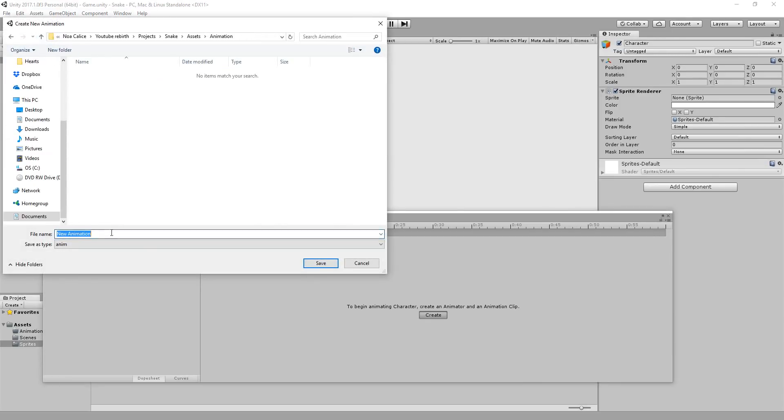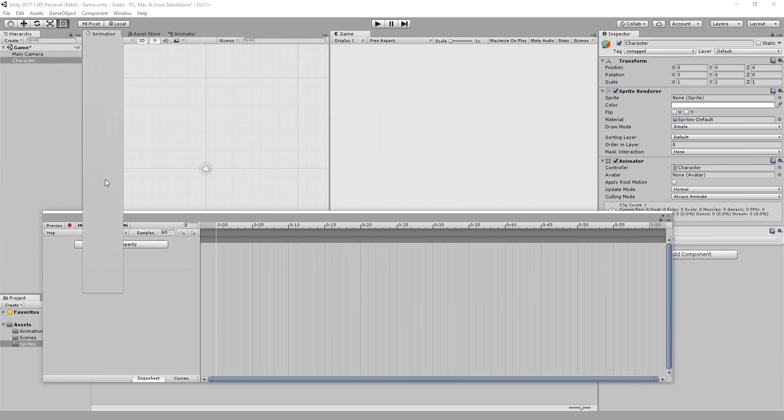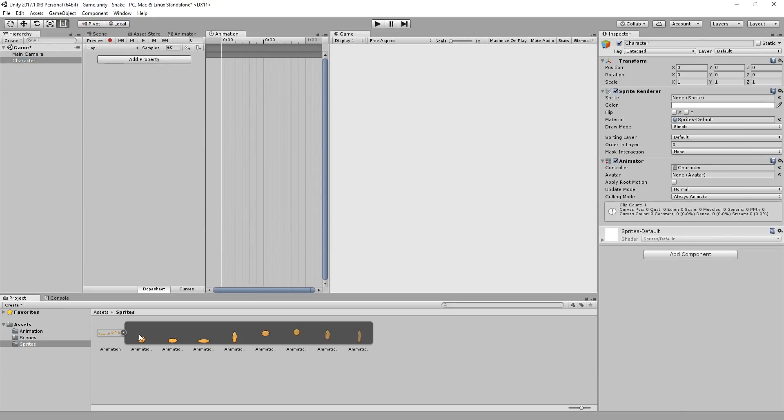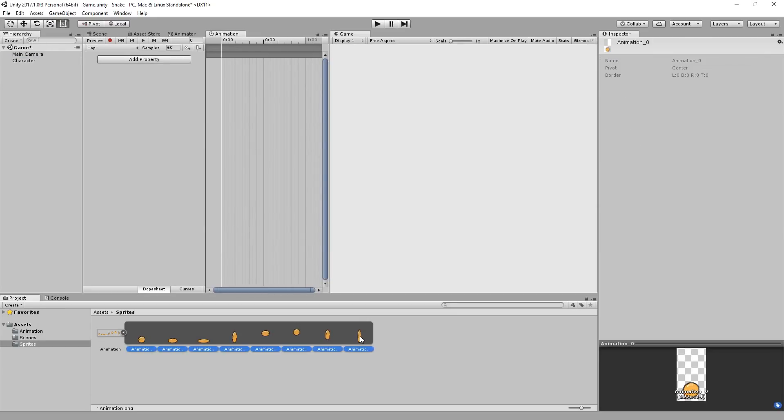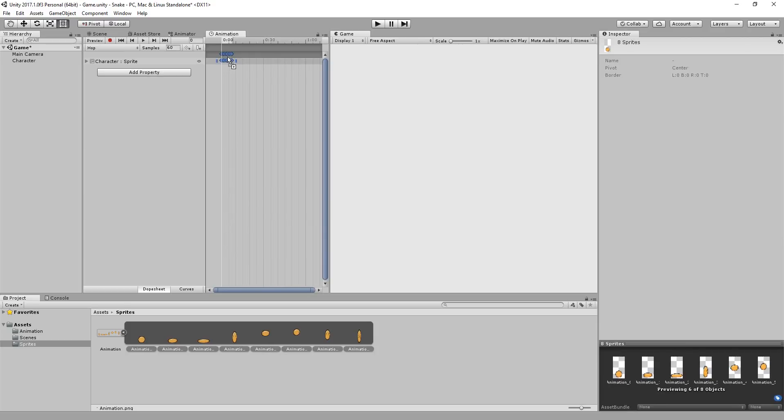Selecting your character empty game object, hit create new animation. You'll be prompted to select a location for that animation, as well as give it a name. Once that's done, move the window over here. Shift select all the sprites that make up your sprite sheet and drag and drop them into the animation timeline.